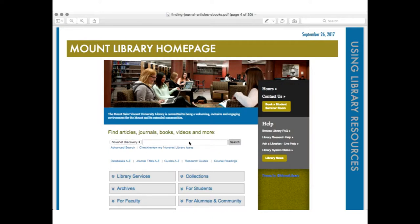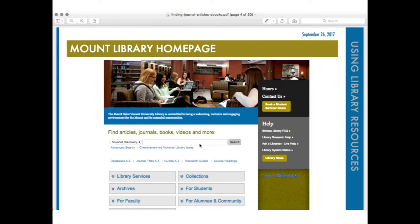On this page, right in the center, underneath where it says 'Find Articles, Journals, Books, Videos, and More,' that is literally the spot to find all of those things. Beside where it says NovaNet Discovery, there's a search box where you enter your search terms. You can click 'Check or Renew My Loans' or 'Advanced Search.' We also have a listing of all journal titles from A to Z, and databases. That box right in the middle of the page is literally your portal — your starting point for everything at the Mount.